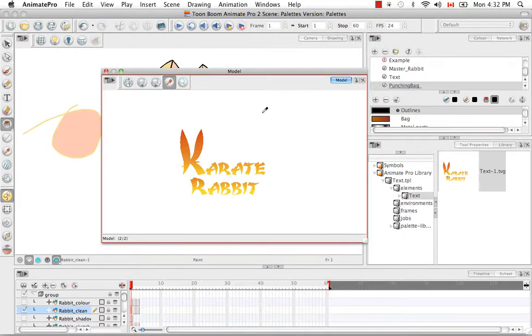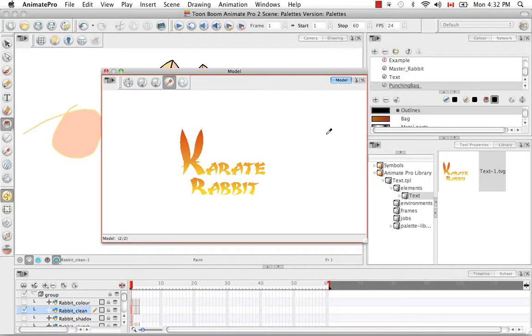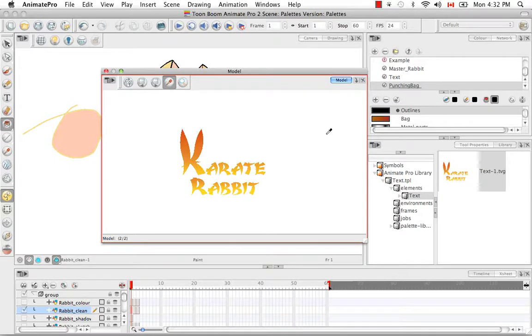And then once you close this window, anything that was in here will not be saved. So you have to reload every time you open your scene. So that's it for the tutorial palettes. Stay tuned for the next tutorial from Pack 6.